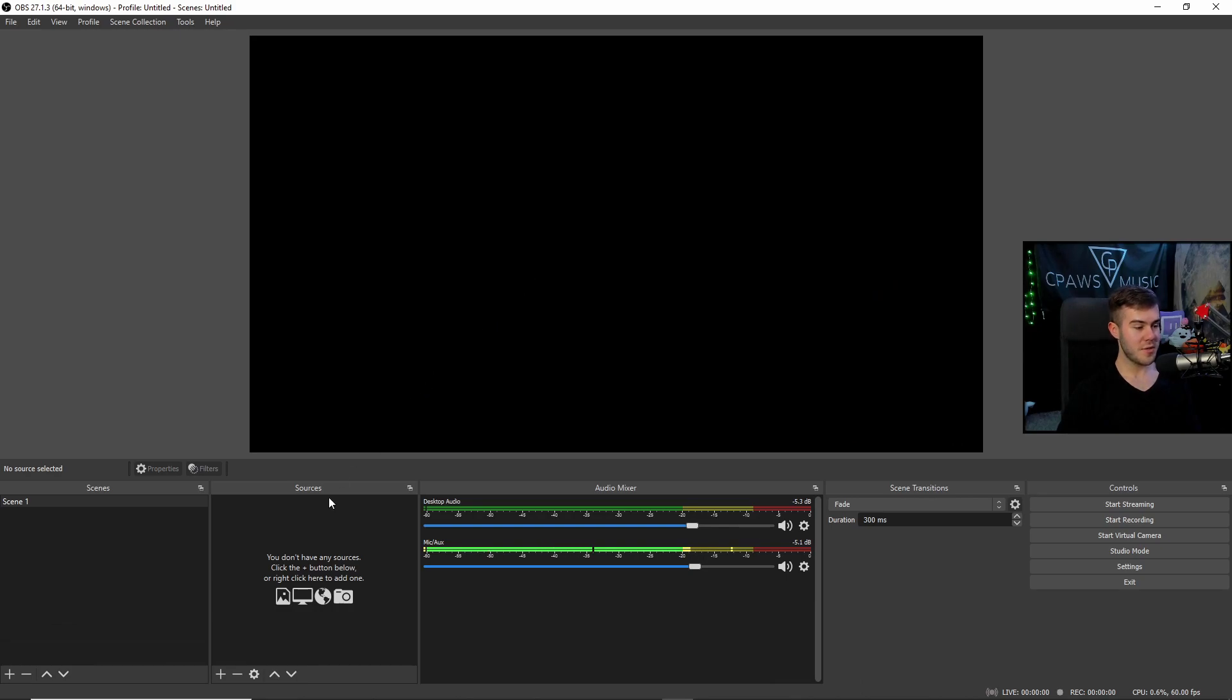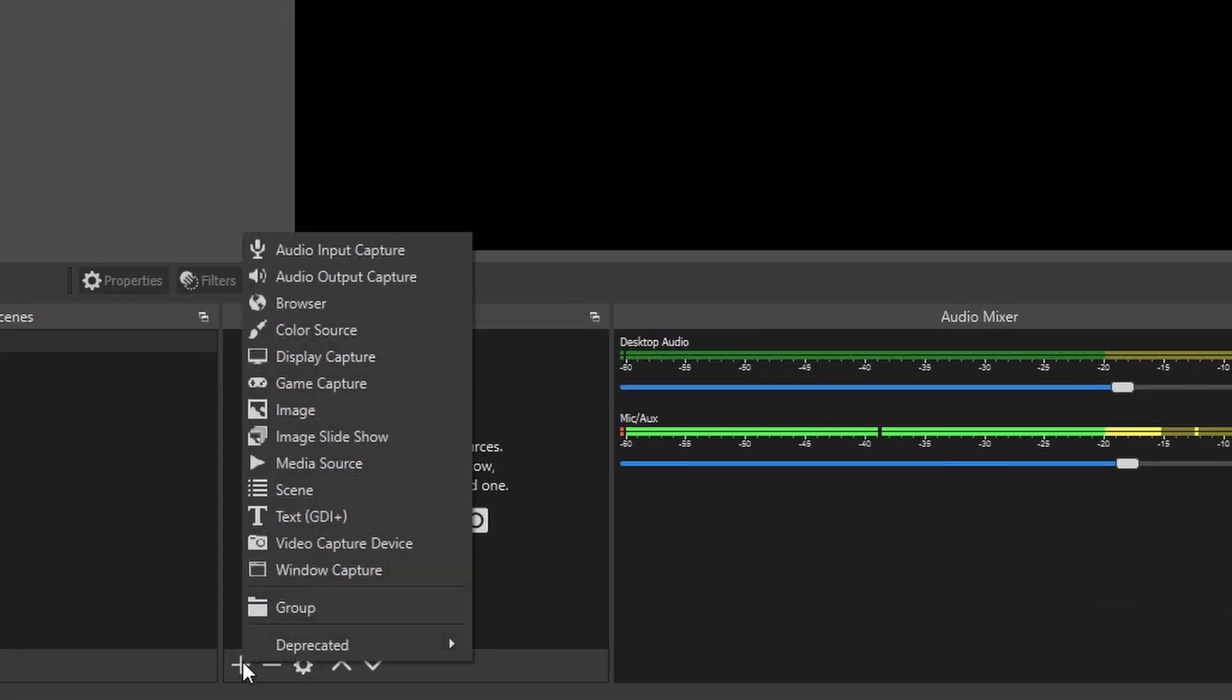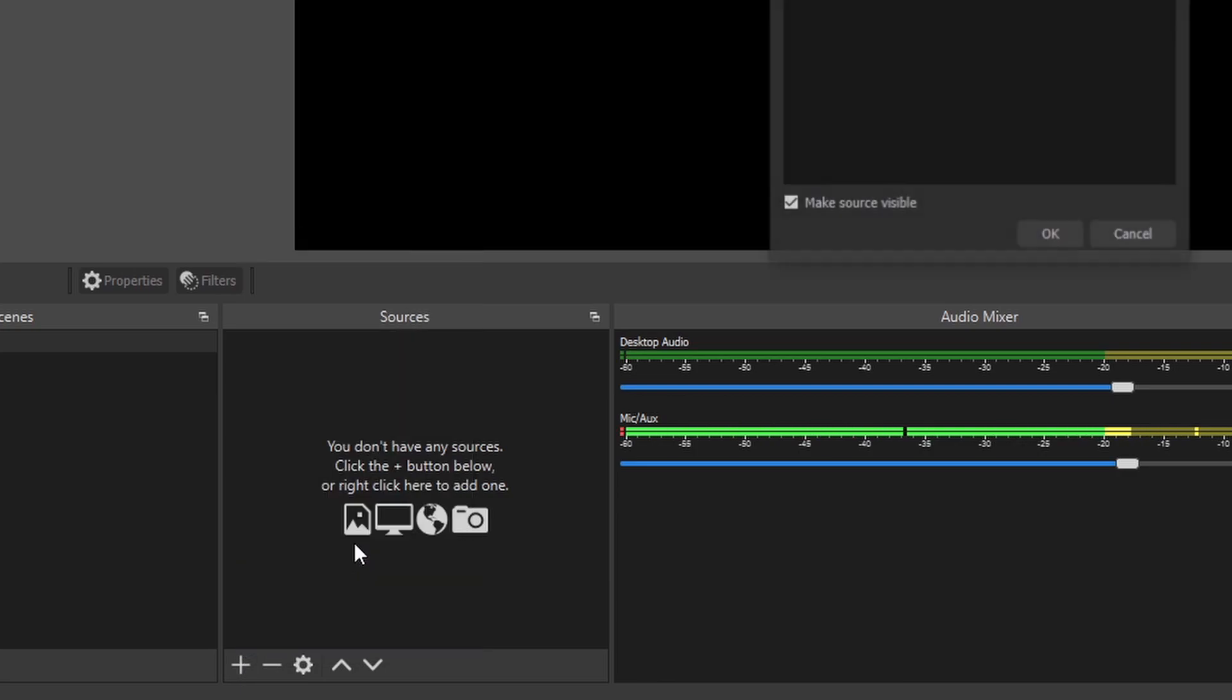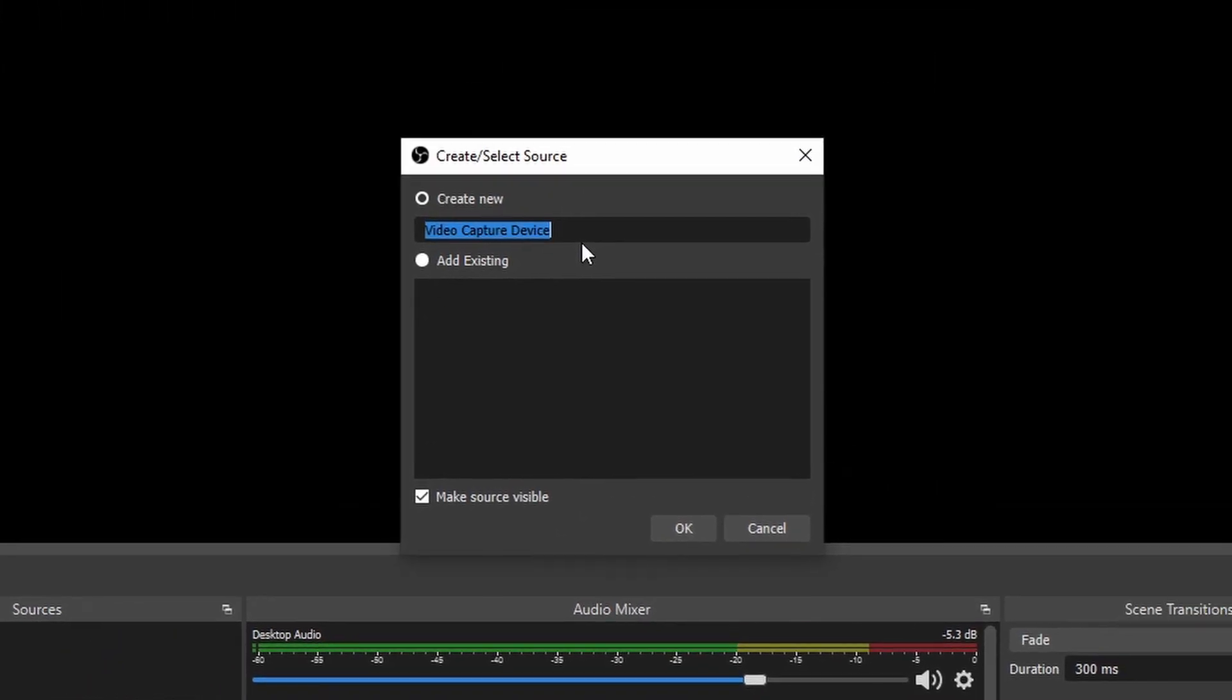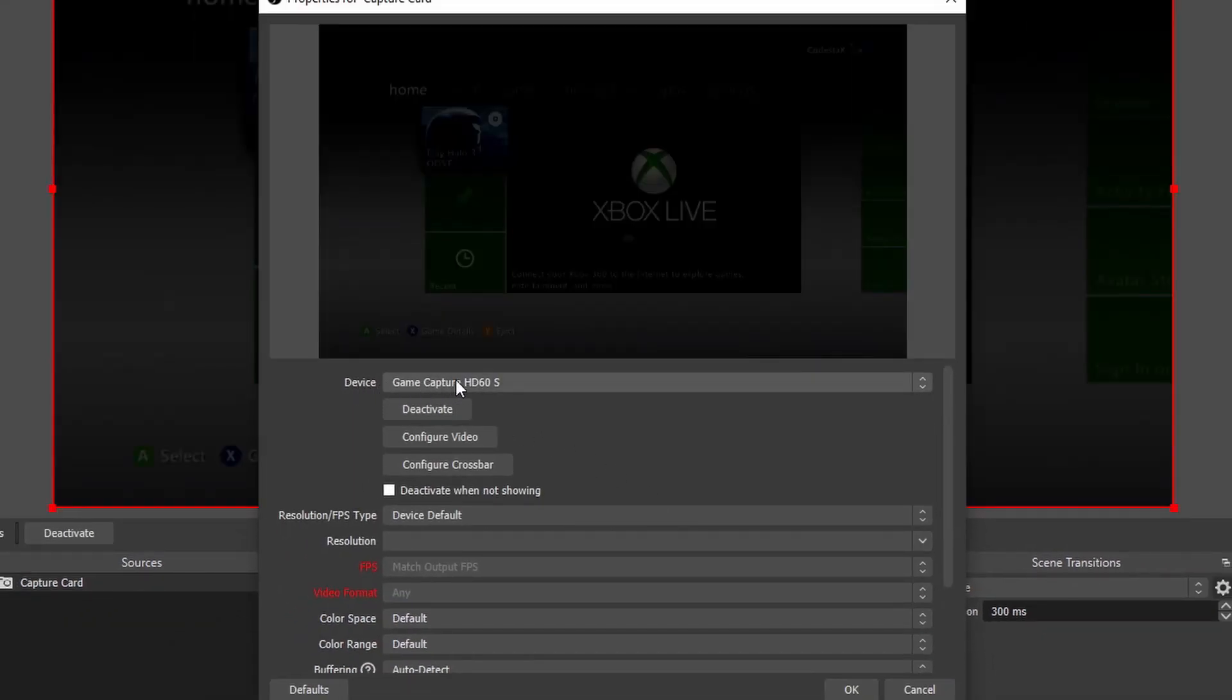So first thing we want to do is go to our sources right here in this bottom left. We'll click the plus button, and then we'll click on Video Capture Device. We're going to rename this Capture Card just to know what it is. We'll click OK.